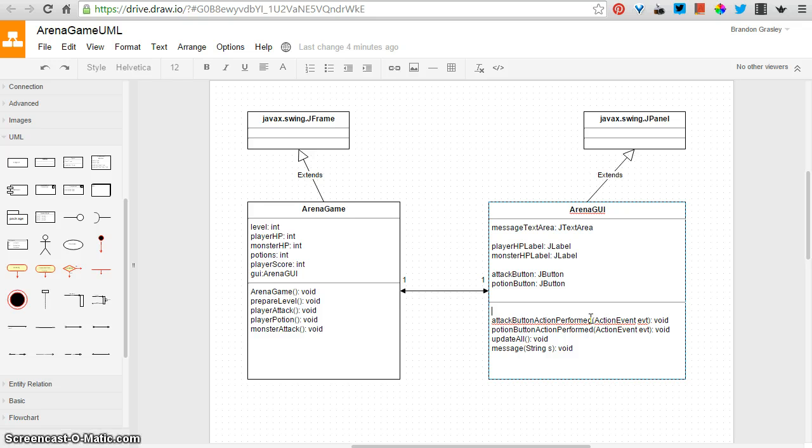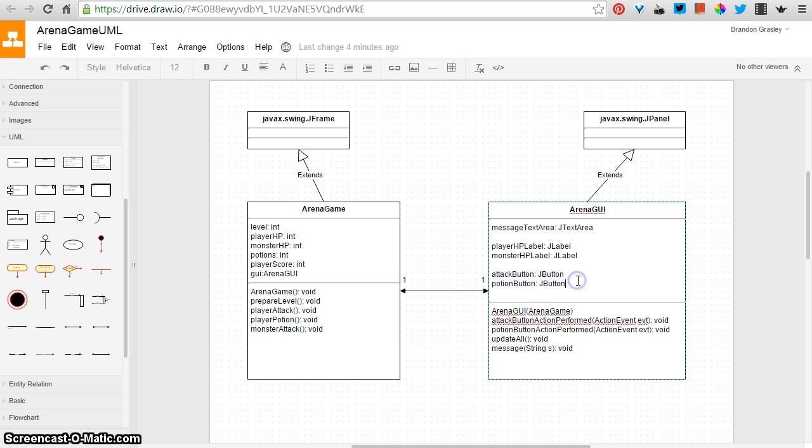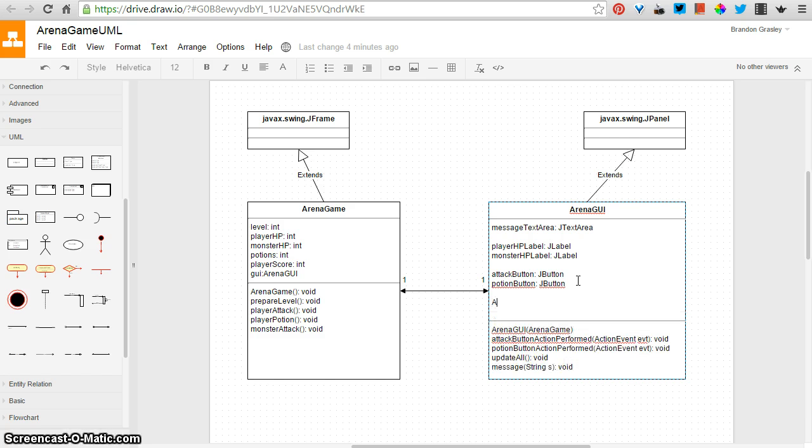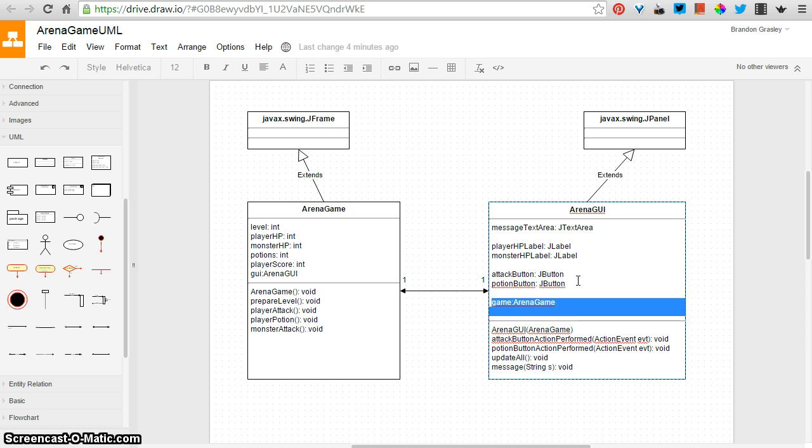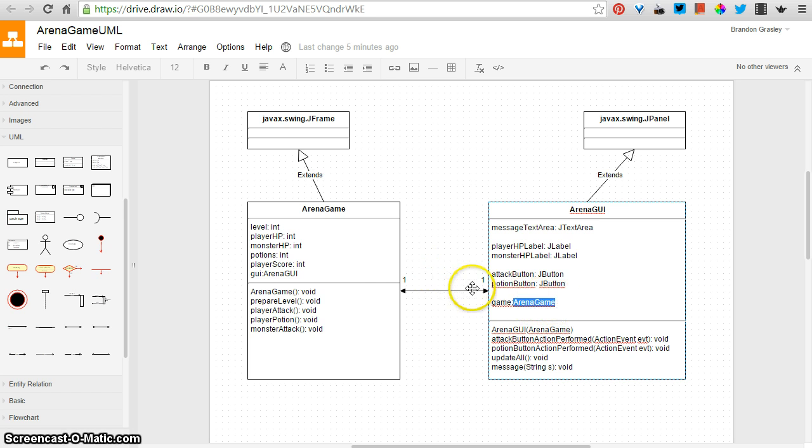The arena GUI has a constructor which takes an arena game as a parameter, remember, so that it can point back to the original arena game. And then up here also, I have an arena game that is being stored, and I've called it game. So you can see that the name of the field goes at the beginning, and then there's a colon, and then the type of variable that this is, the type of field, and in this case it's an arena game. So that's sort of the pointer back to this object.